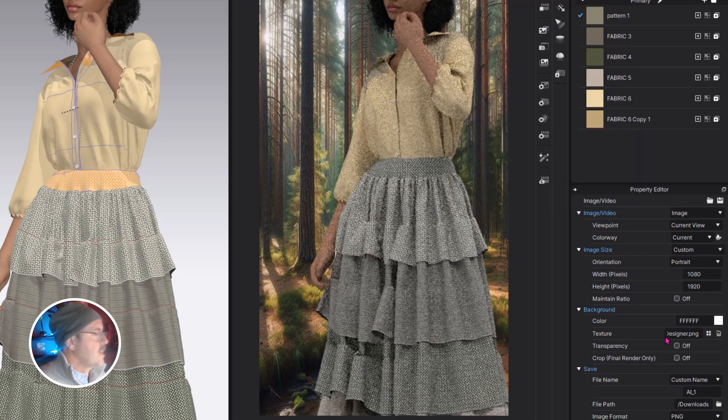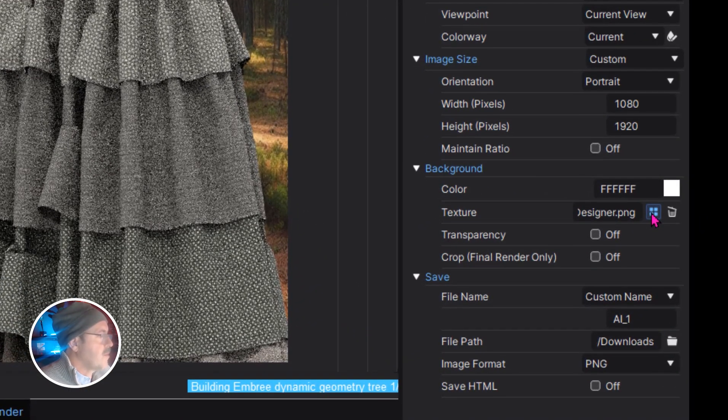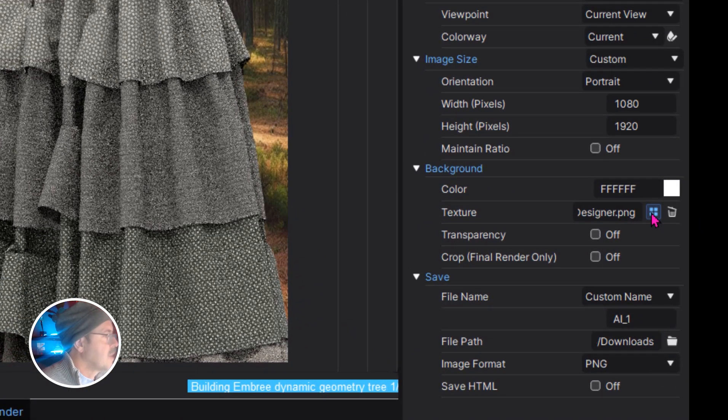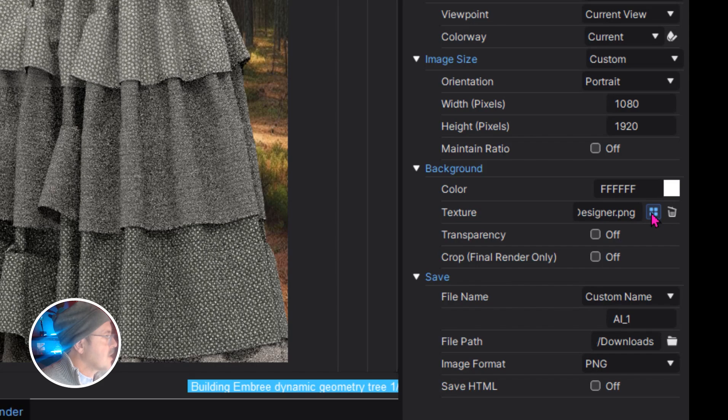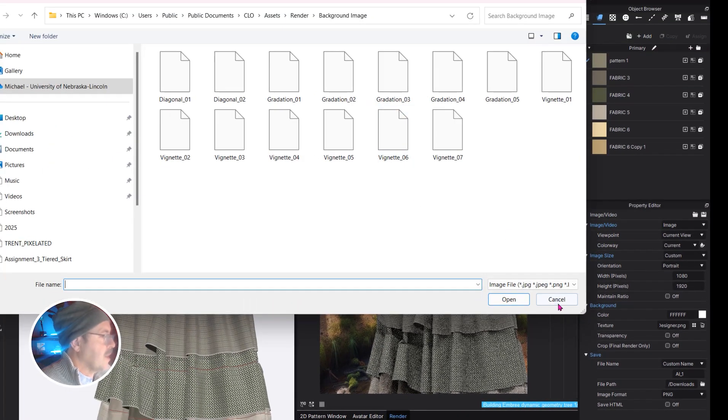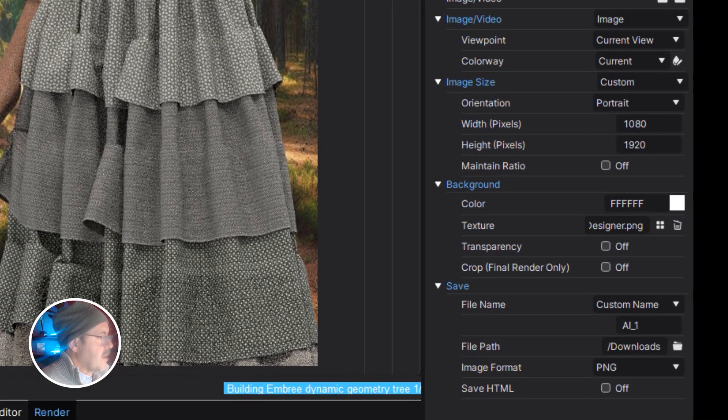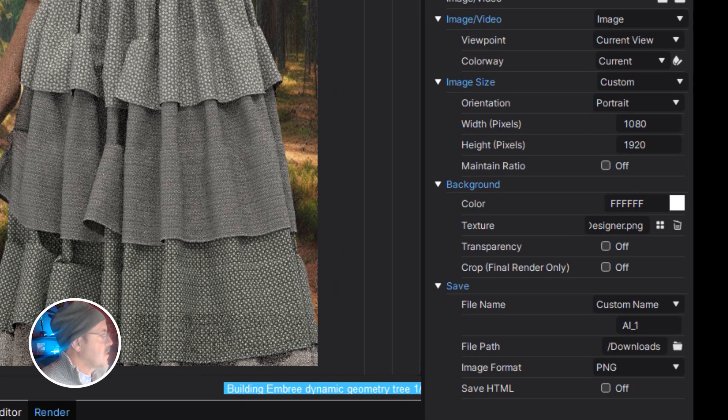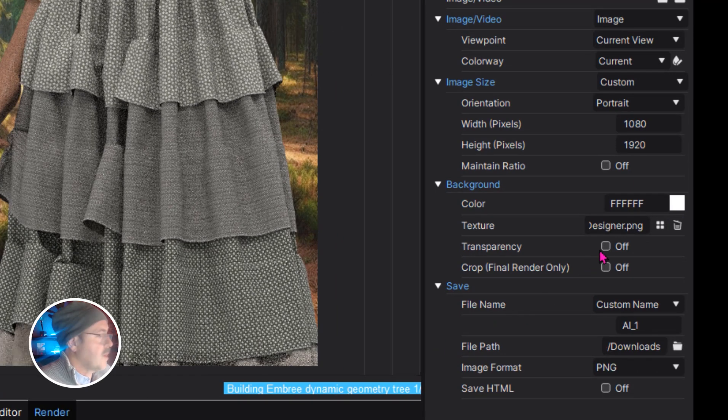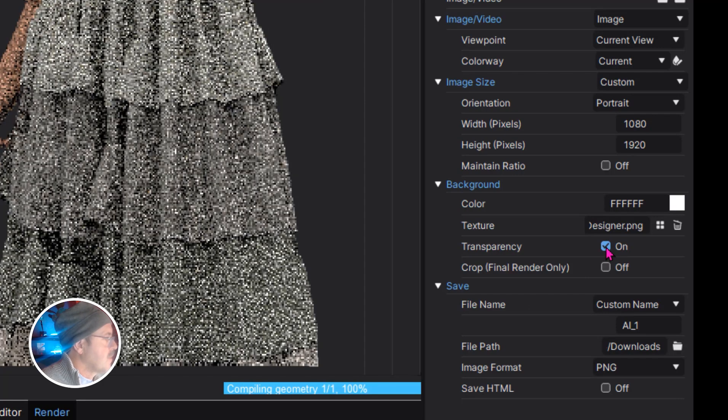You can change the background color or the background texture here. If you want to add an image like this, just click the four little dots and select your picture. I'm going to trash this picture later because I just want to use it as a point of reference for right now for what I'm going to do. Later on, I'll export with transparency turned on.